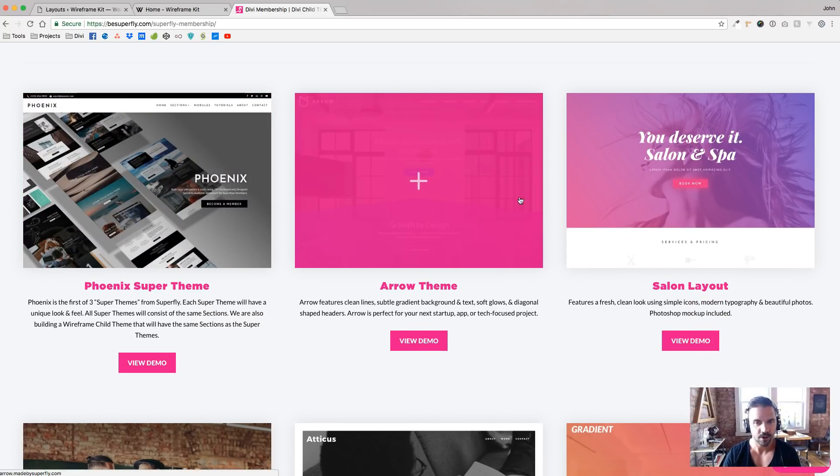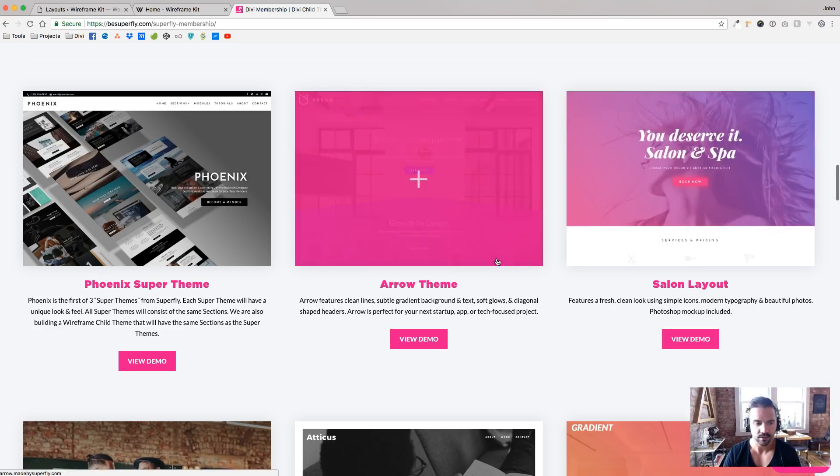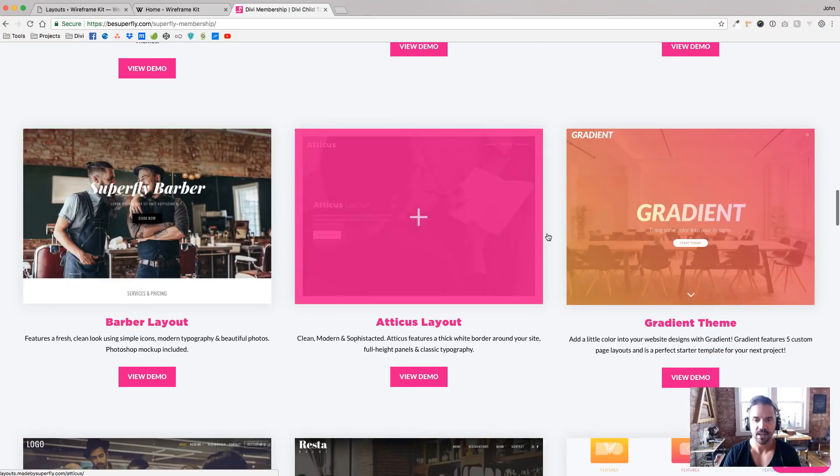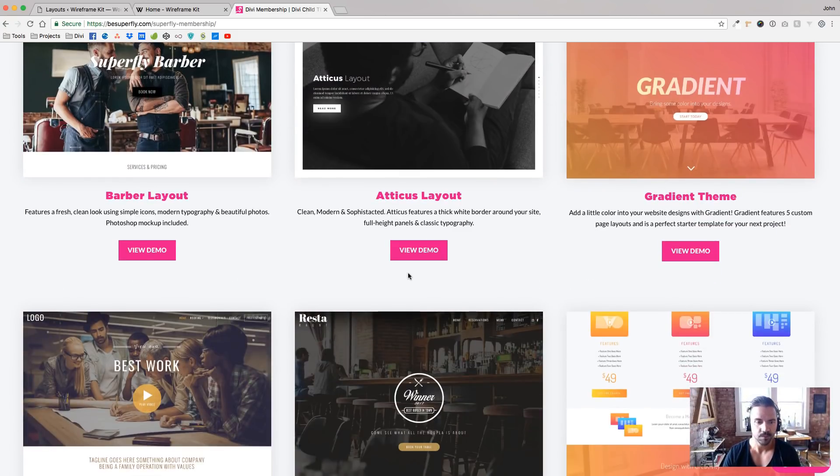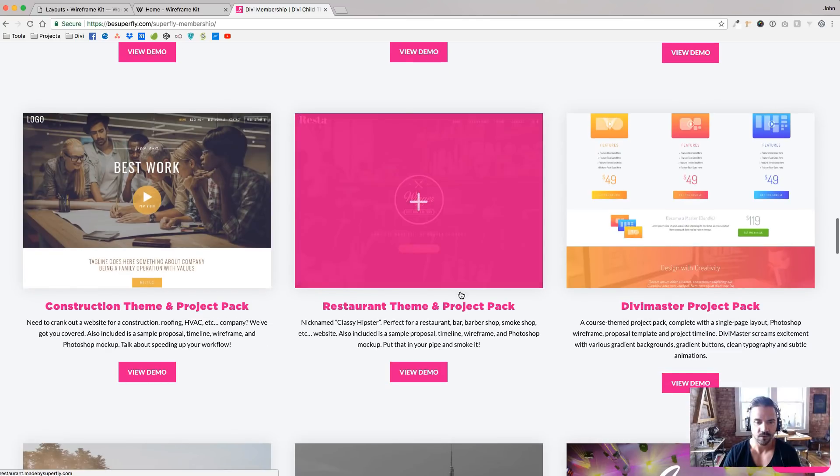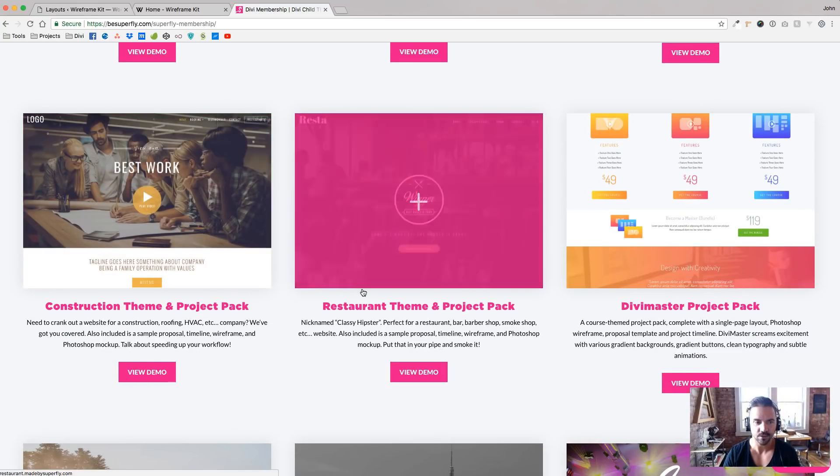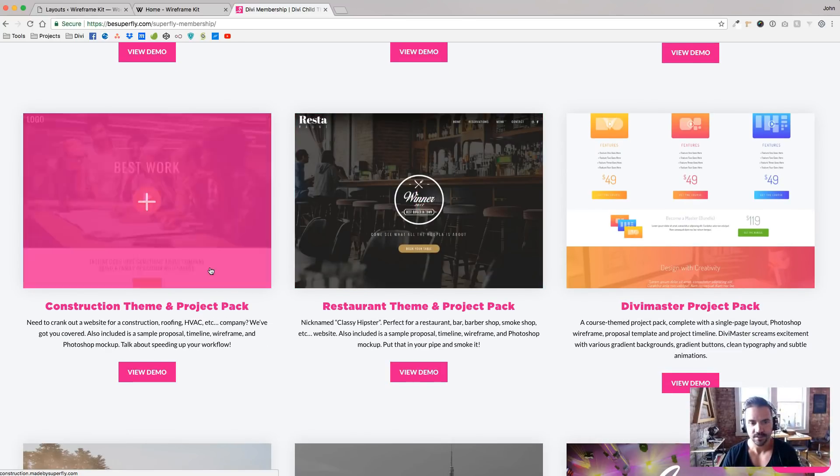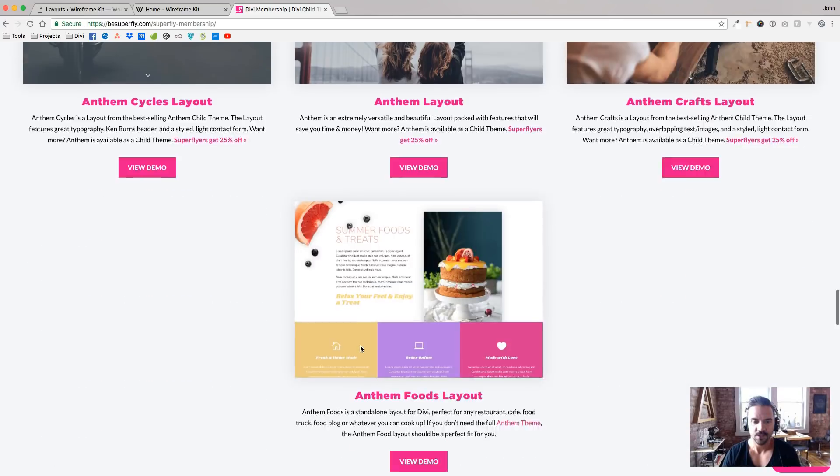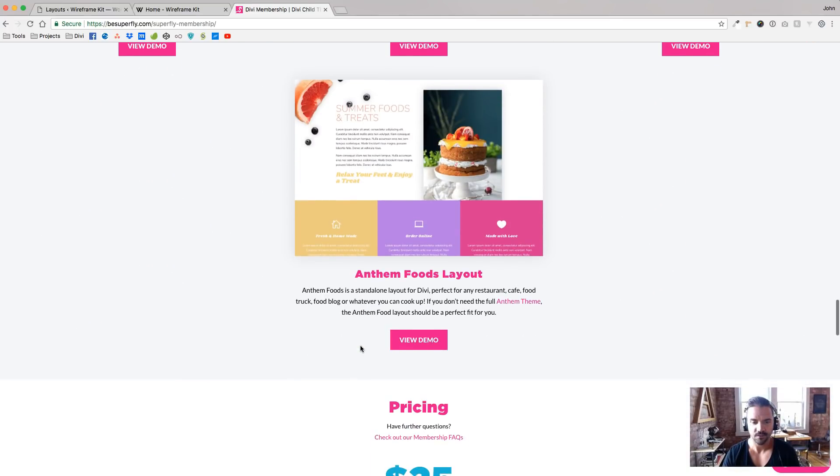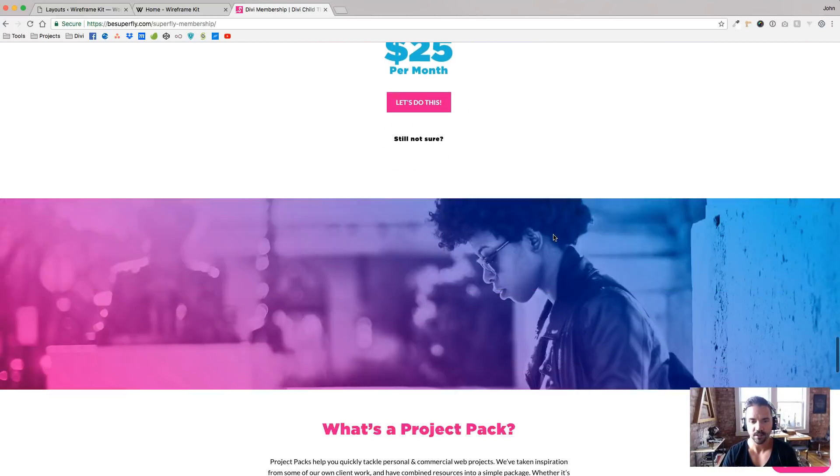But here's another arrow themes in there. There's a salon and barber layout, a bunch of other, a couple other themes and layouts, some of our old project packs that we have, restaurant. These guys still look great. So just tons of value in there, 25 bucks a month.